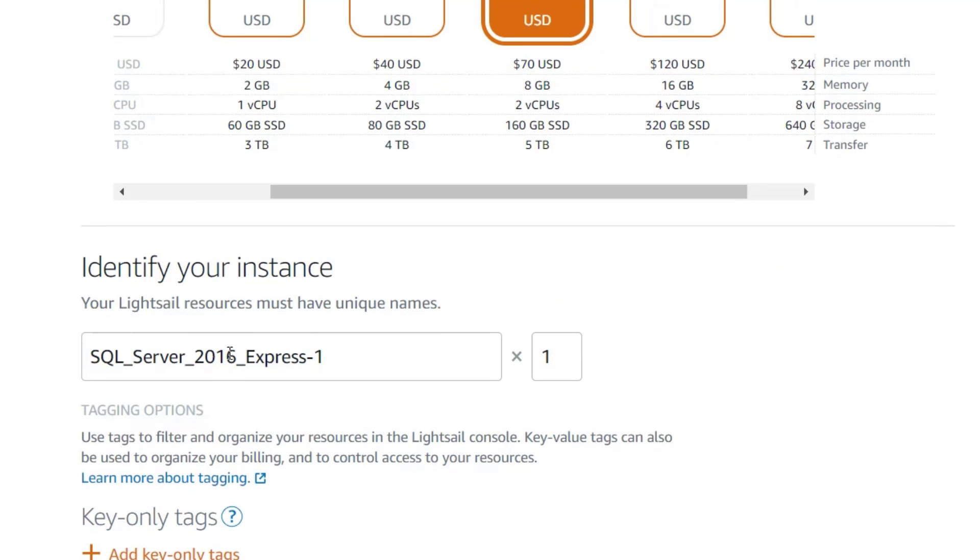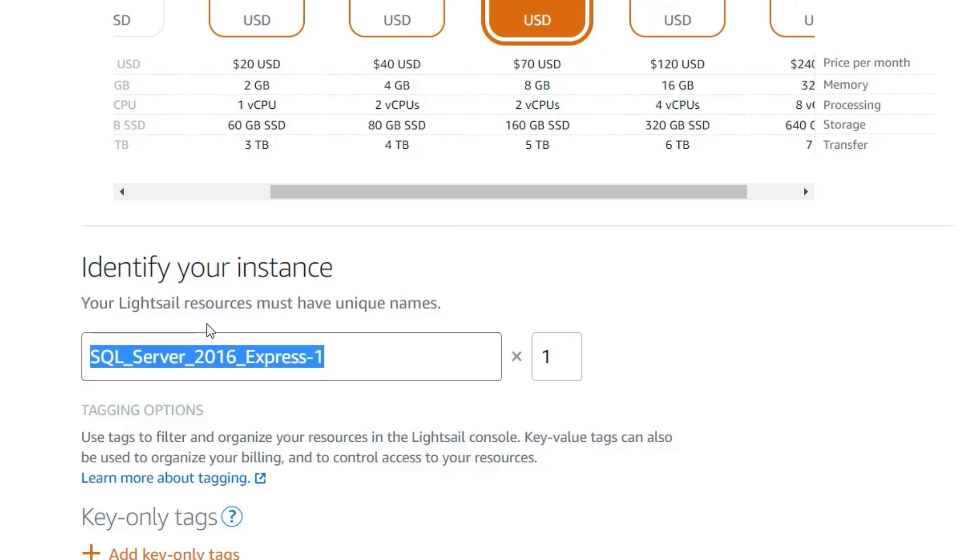Now, select a name for your instance. This is mostly important if you have more than one Lightsail instance and need to identify the one you are going to use for ProGet.